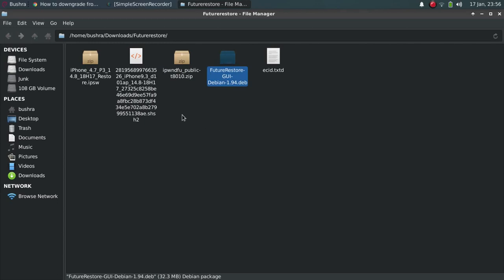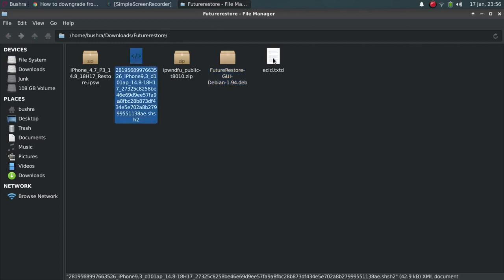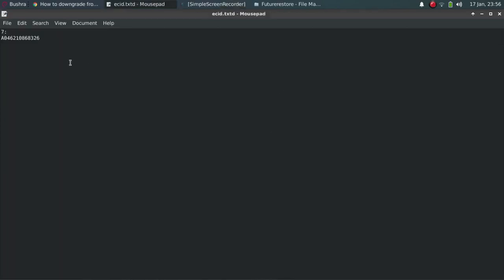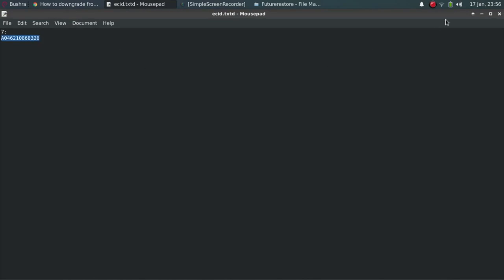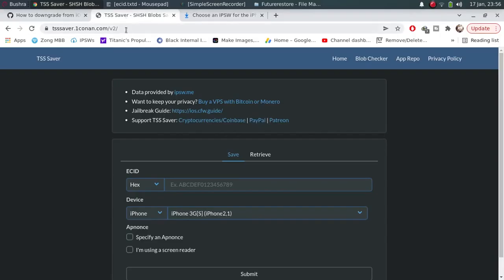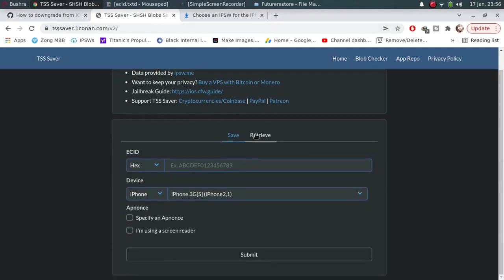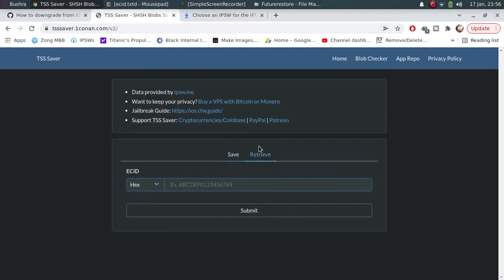Next, guys, you will need your blob. Just find your ECID from iTunes that I have told you. Now go to TSS saver website. Click retrieve.